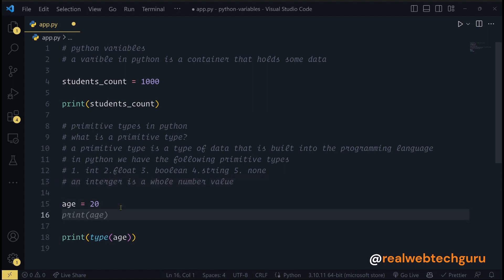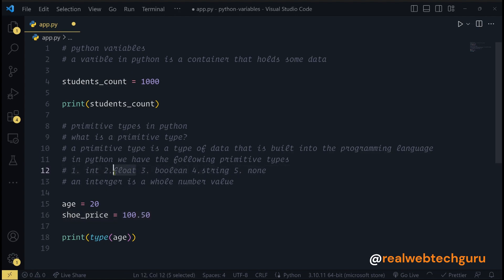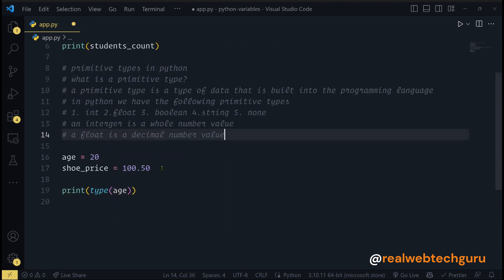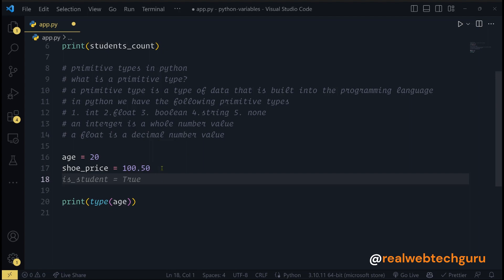Moving on to float — maybe shoe_price equals 100.50. A float indicates that this is a decimal number. So a float is used to store a decimal number value.